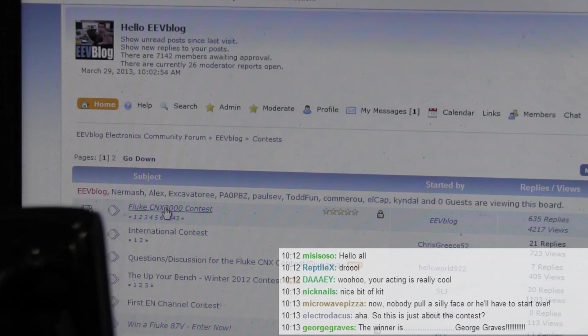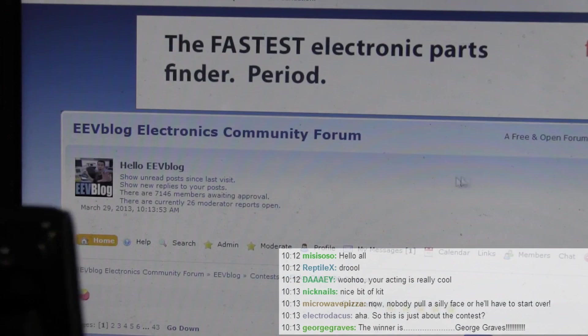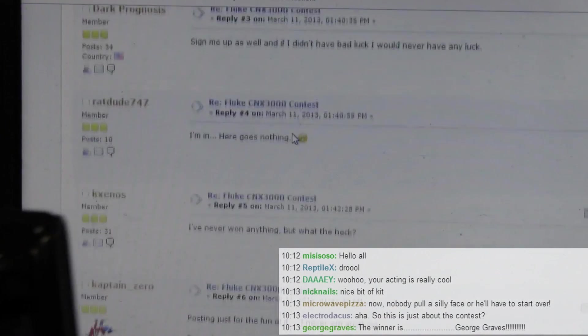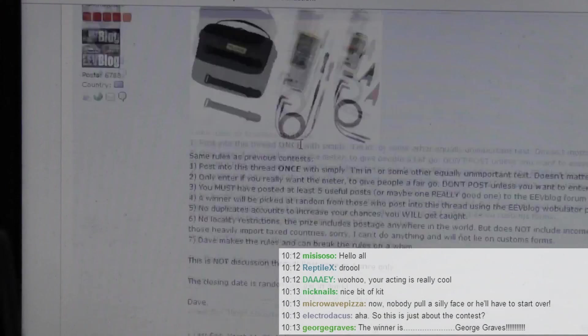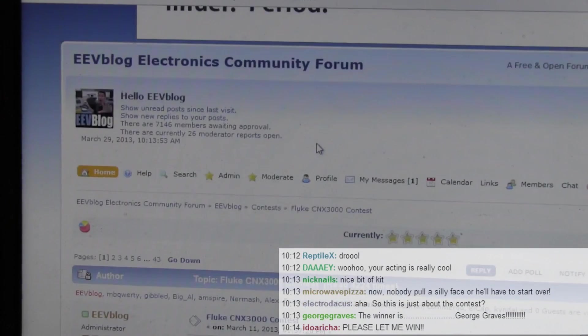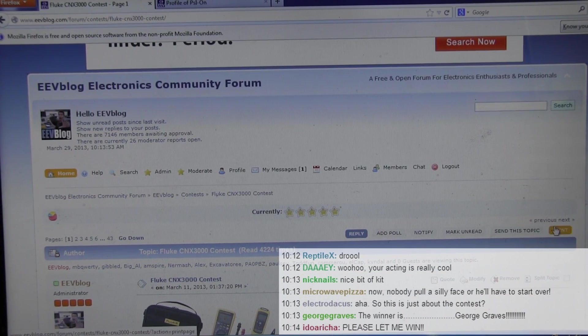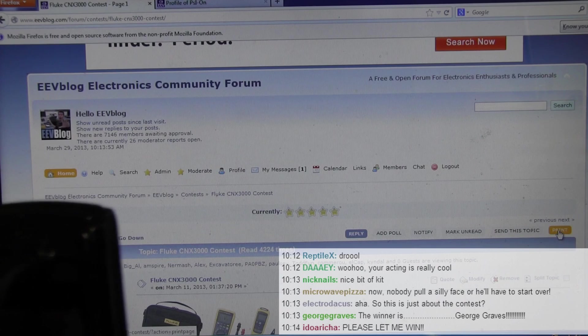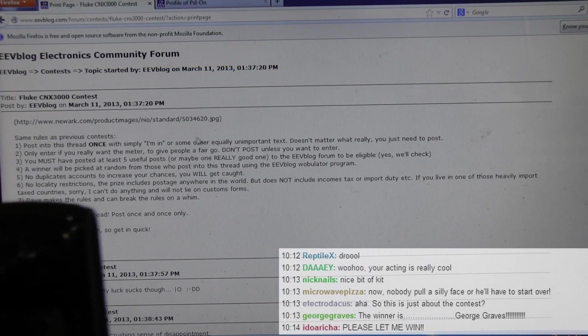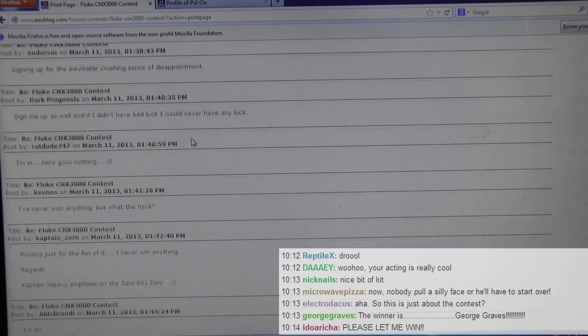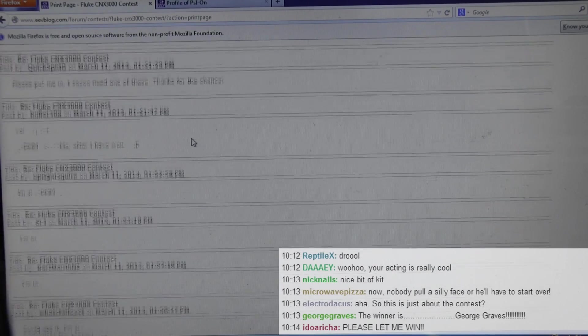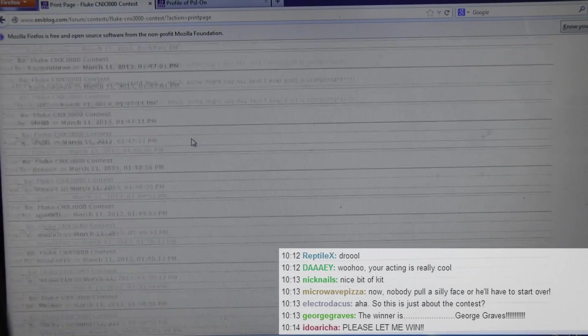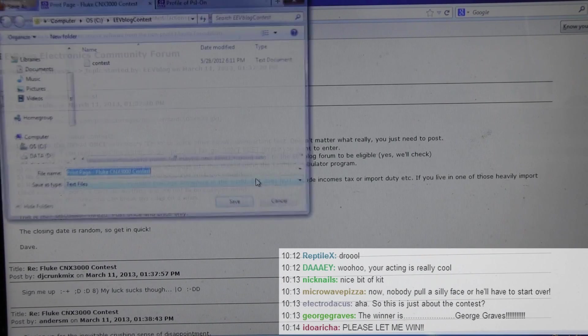I'm going to go into there, Fluke CNX 3000 contest. And here's all the everyone's individual posts, all through there. Now what I'm going to do is, here we go, I'm going to go over to print. Going to go to print over here, and it prints a page, it prints a text page with all of the entry, with all of the every single post, I'm in, I'm in, blah blah blah, as a text file. And then we can save page as...